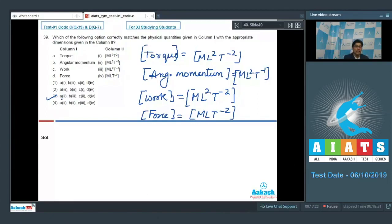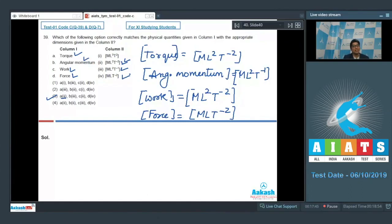For example, A is matched with 2, which is perfectly correct as per the information given. B, which is angular momentum, matches with option number 3 in column 2. Therefore the correct answer again should be option number 3.